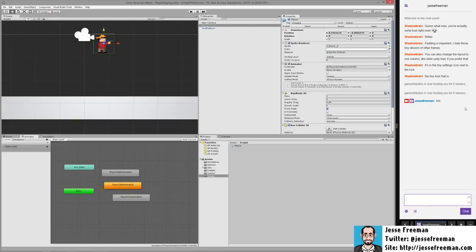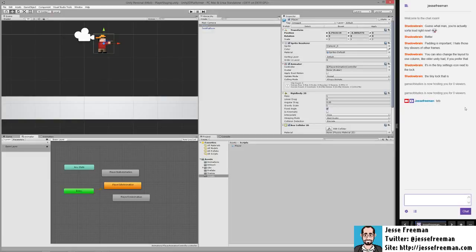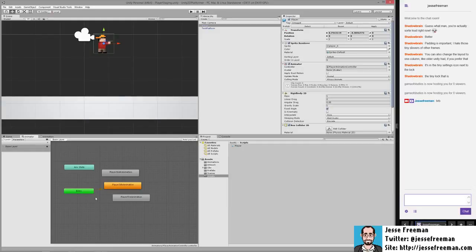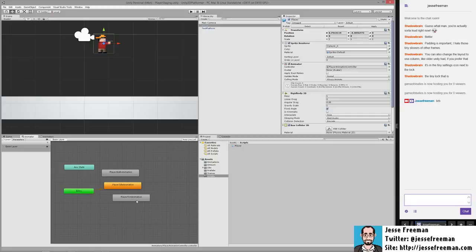So to get started let's take a look here. We have our animation state. Earlier in the morning we built out three different animation states: player walk, player idle, and player fire.